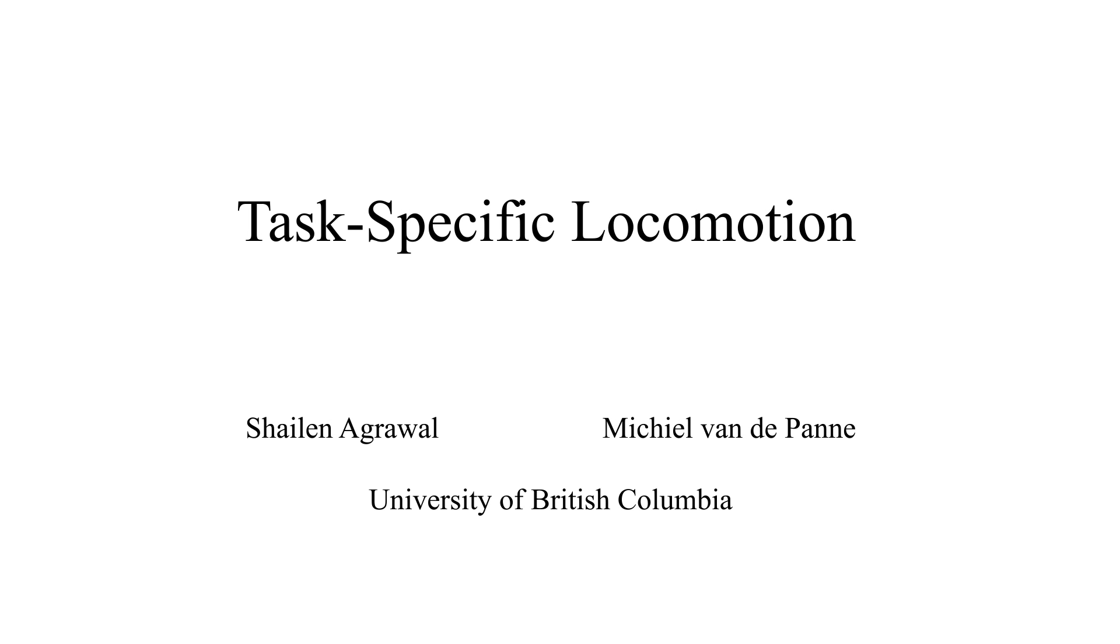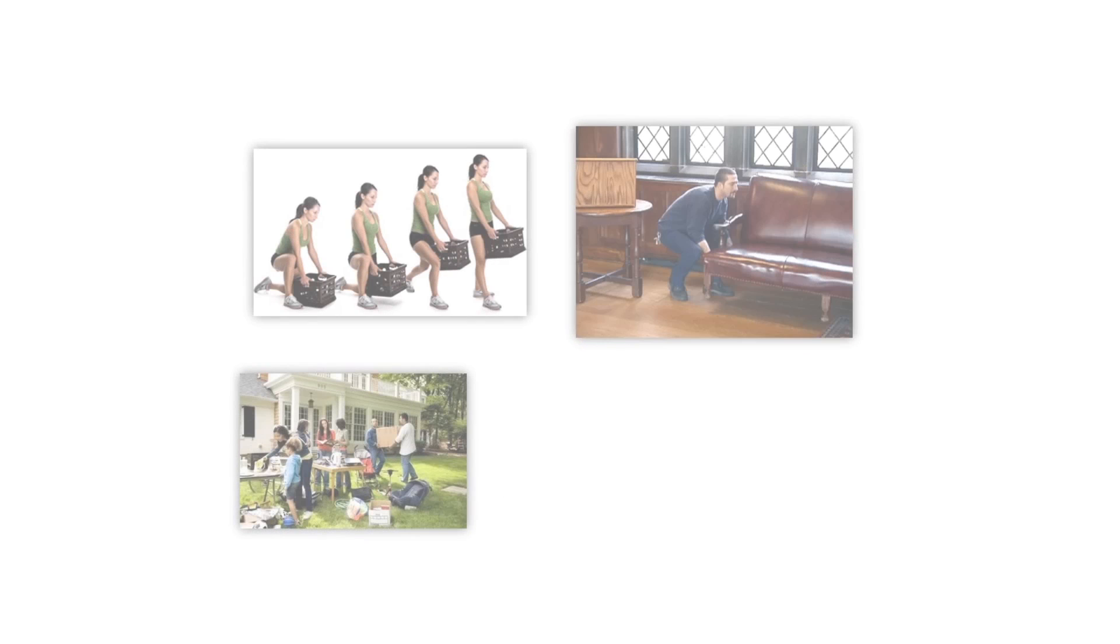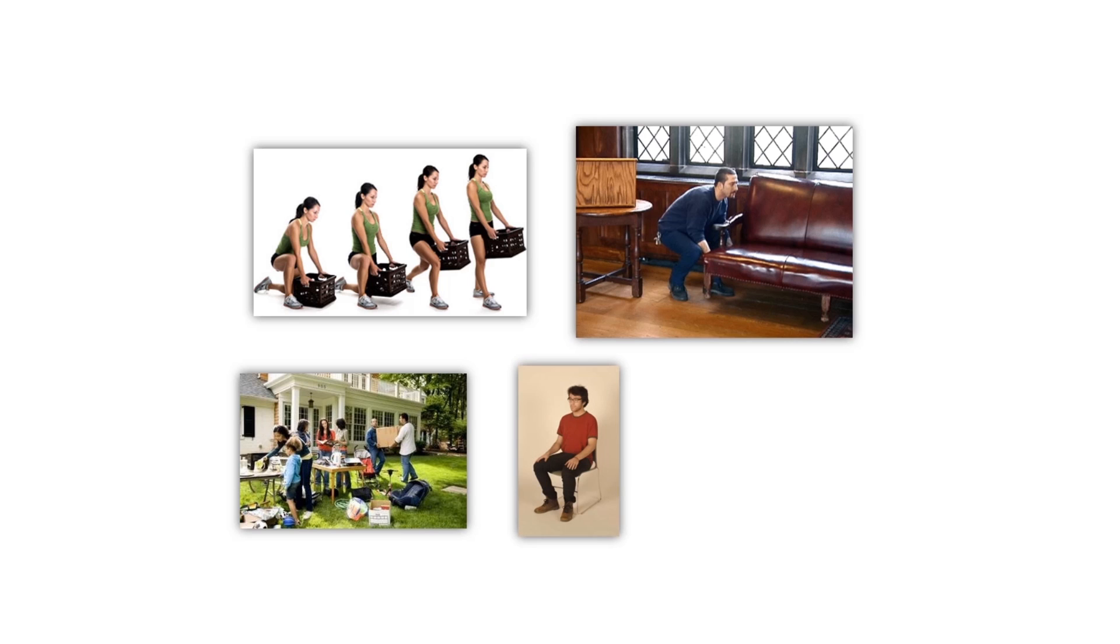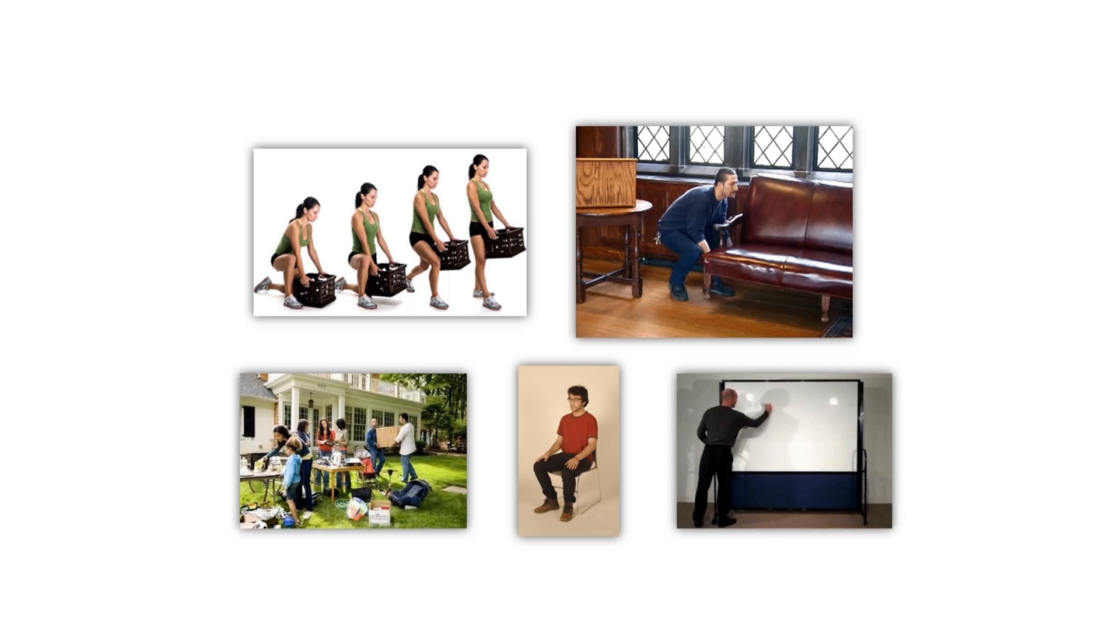We present a method for generating character animations with realistic task-specific foot-stepping behavior while performing and switching between tasks such as lifting and moving objects, sitting and getting up on stools, and riding on a whiteboard.